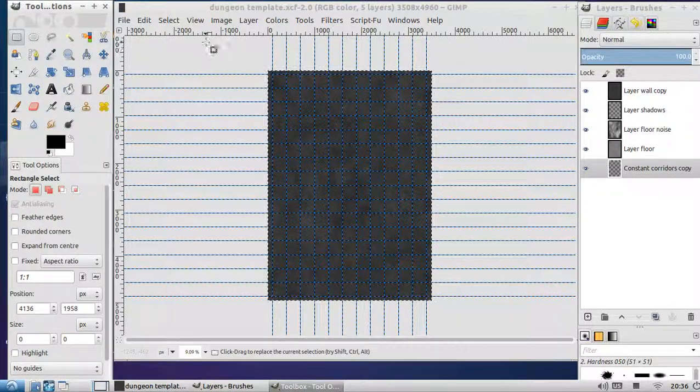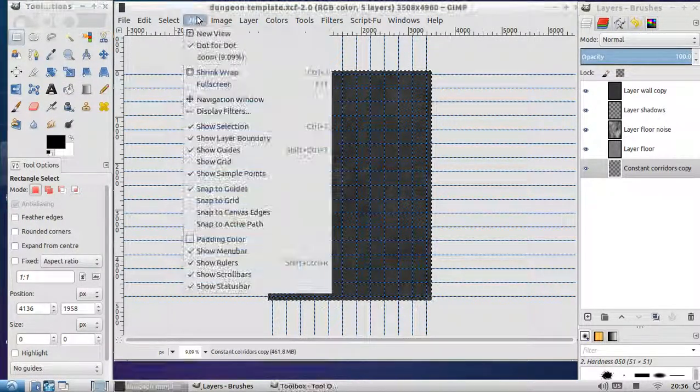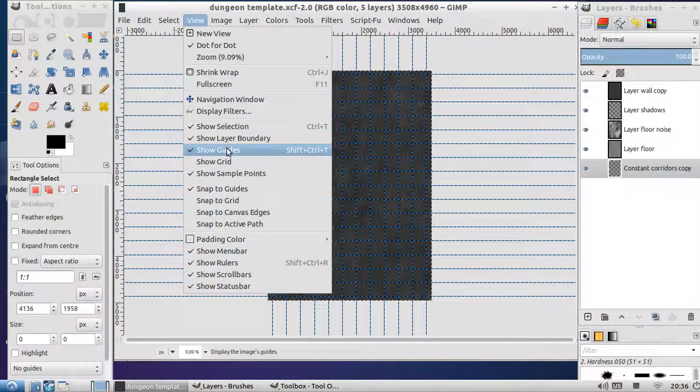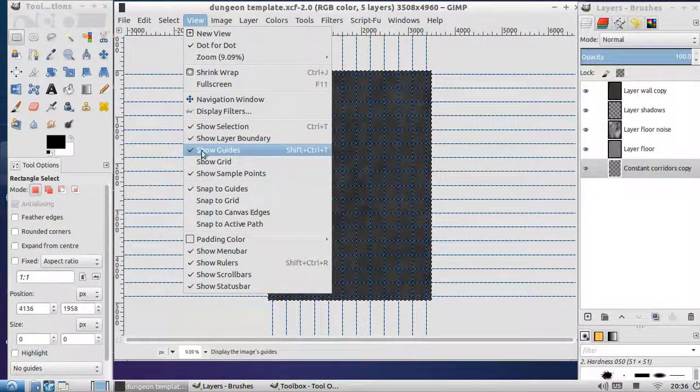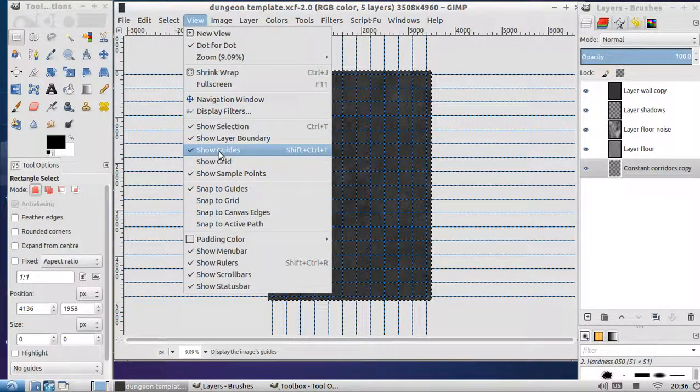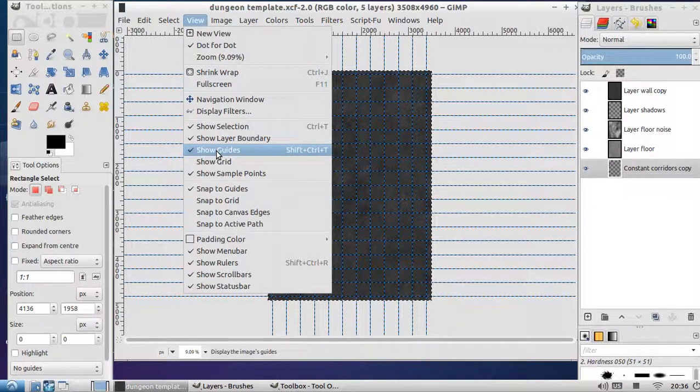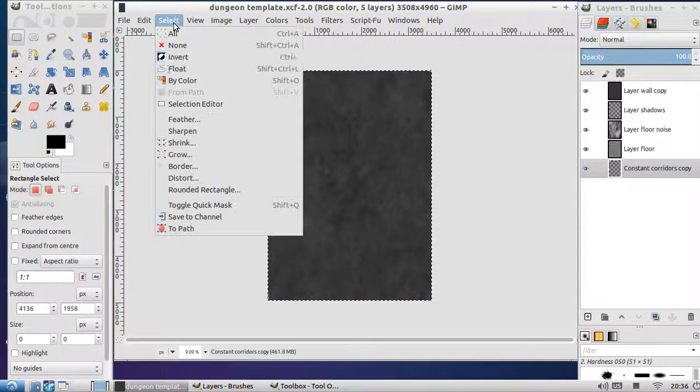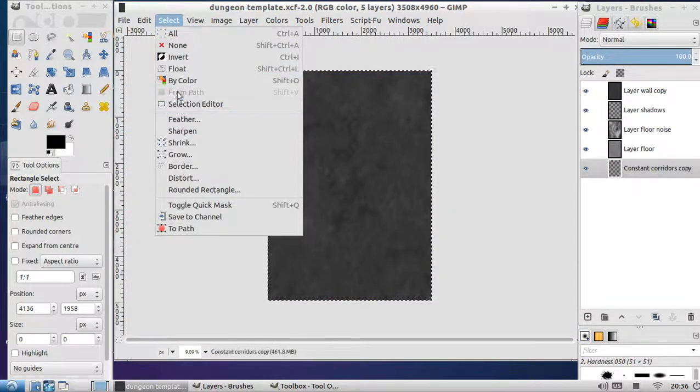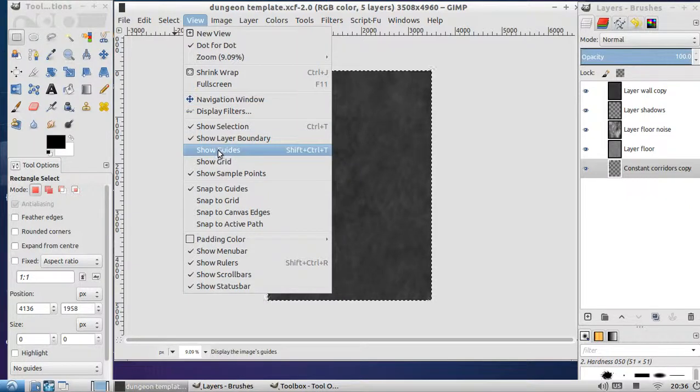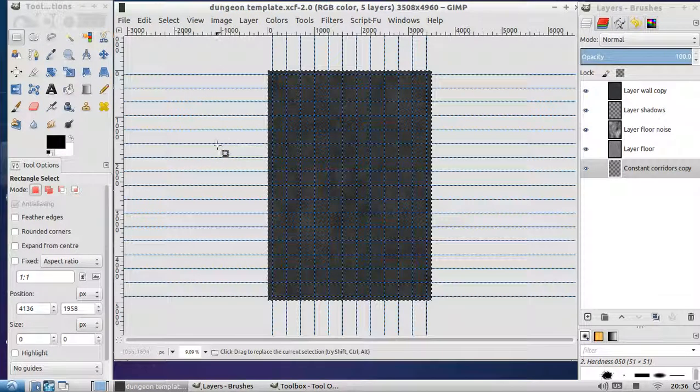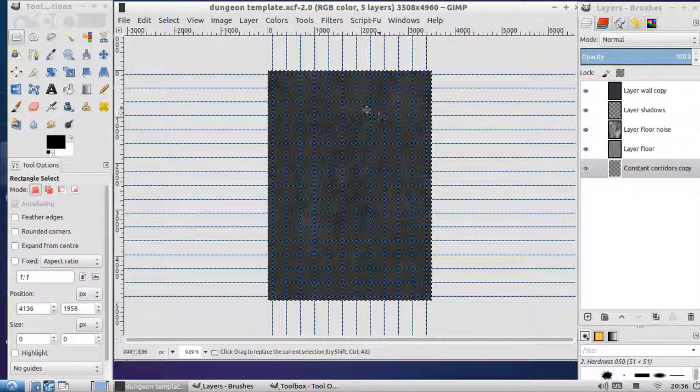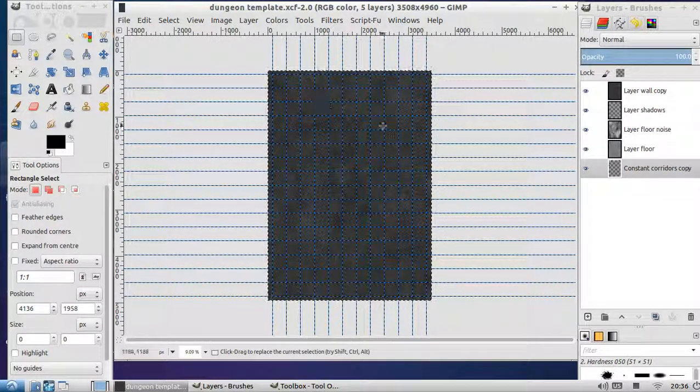What we've got is grid lines there. If for whatever reason you're not seeing the grid lines, that's in view show guides. Sorry not grid lines, show guides. The reason we've got guides is that lets us know the one inch square blocks.